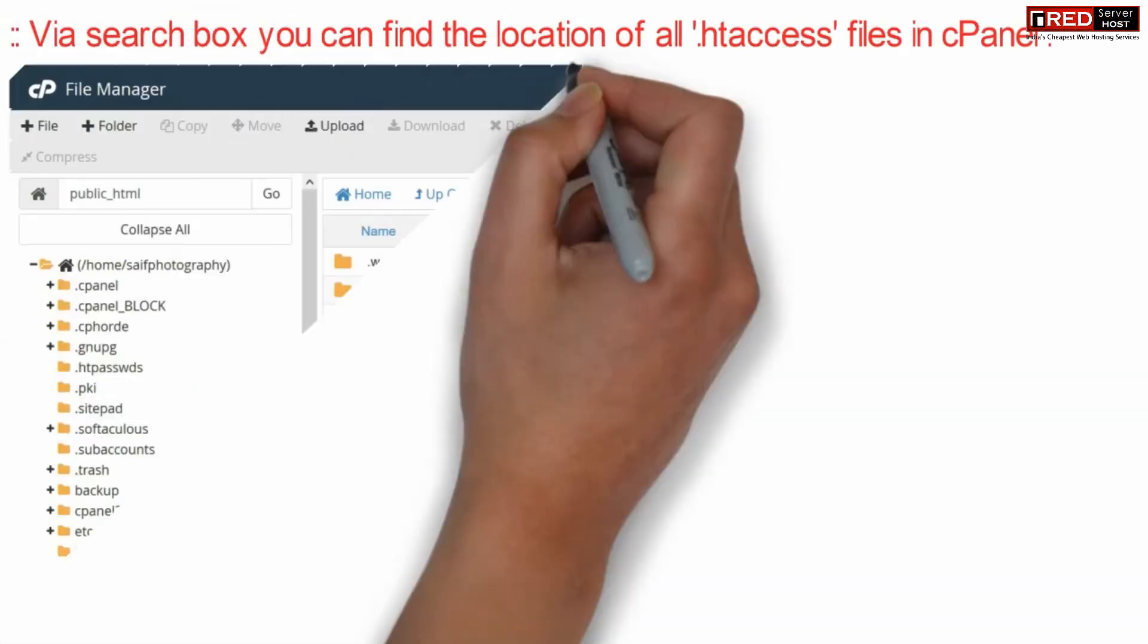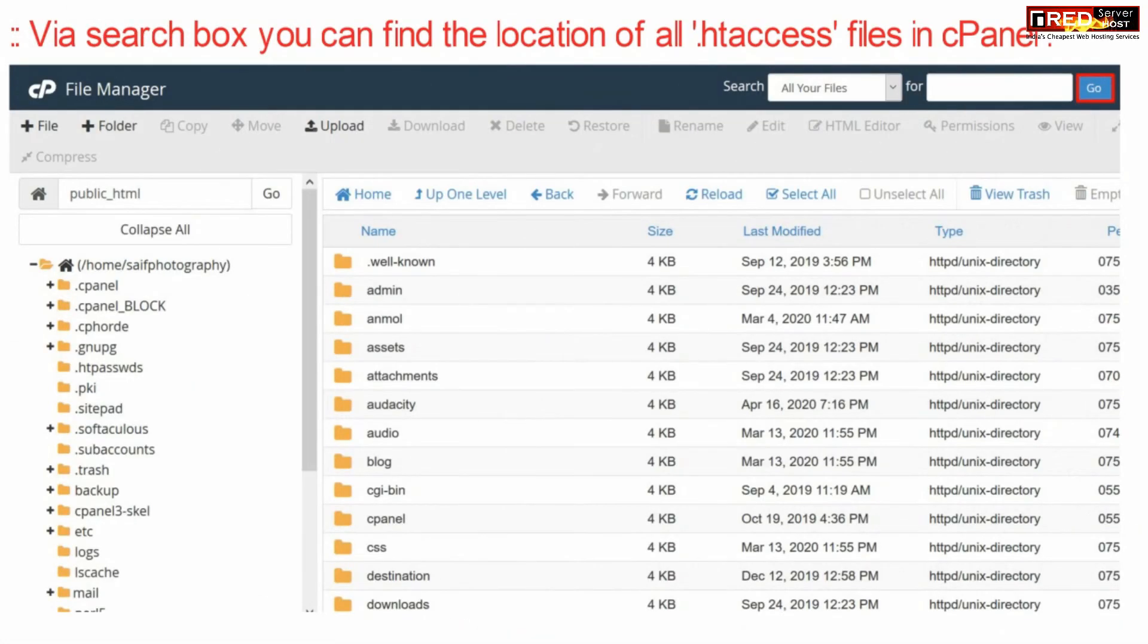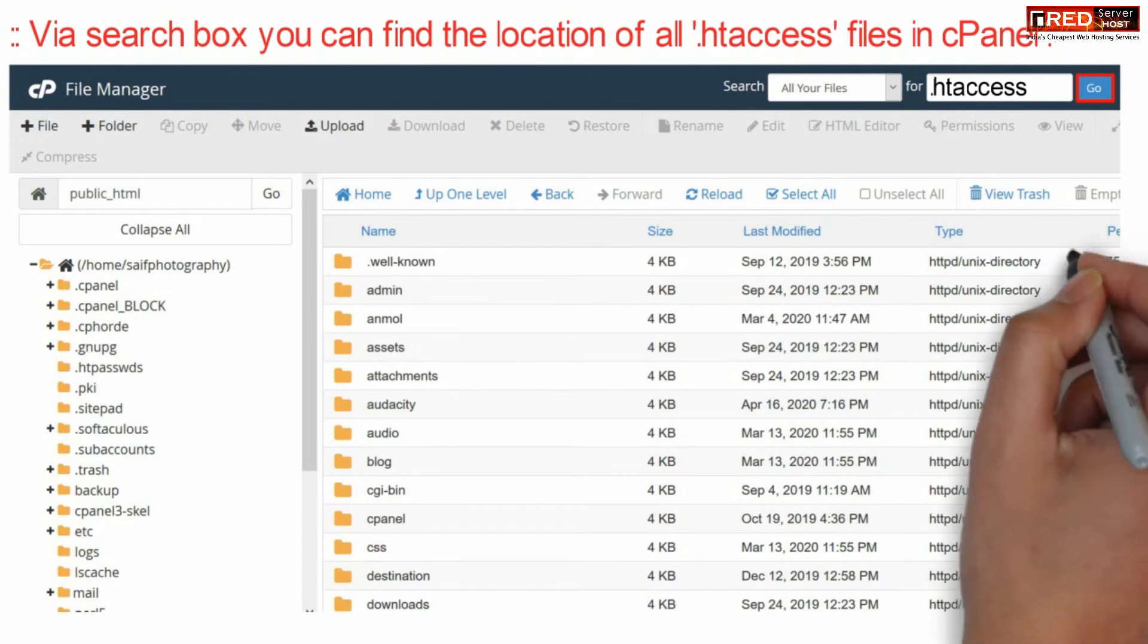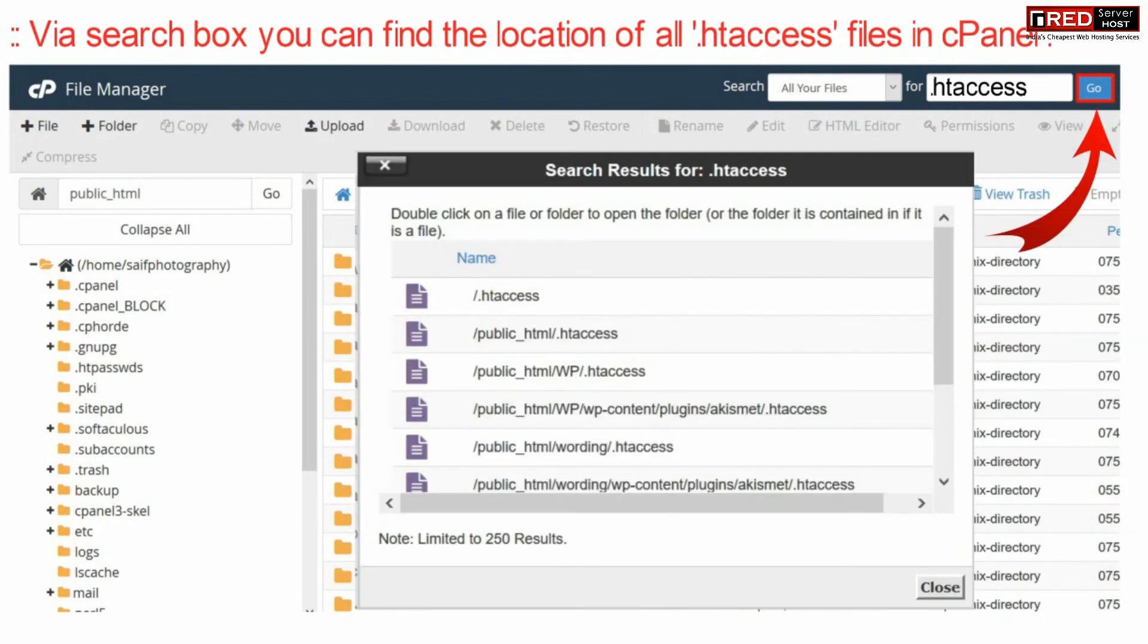Now similarly on the top right corner search for .htaccess and you will find all other .htaccess files which are located at different locations.